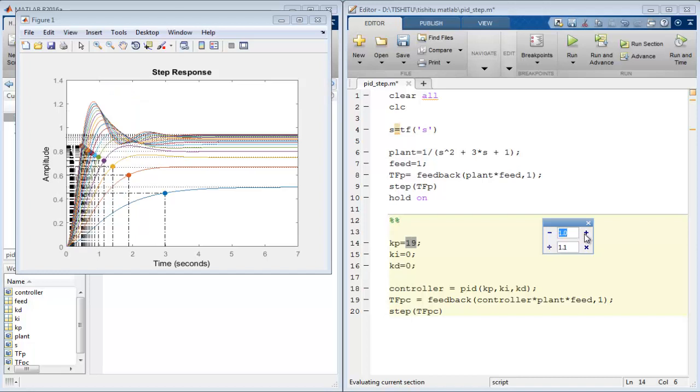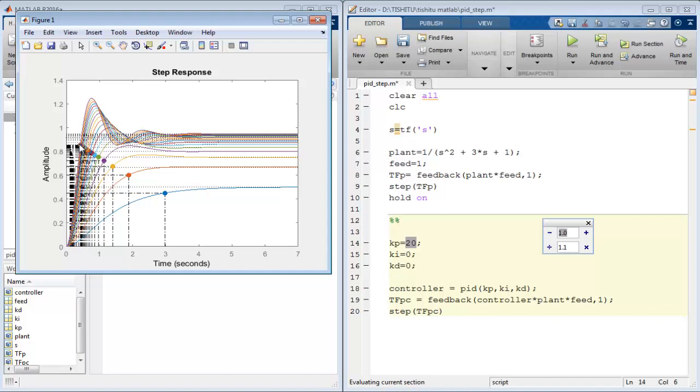As we continue to change the value by 1, the rise time of the system improved. But the system gets overshoot higher and higher with every increment.